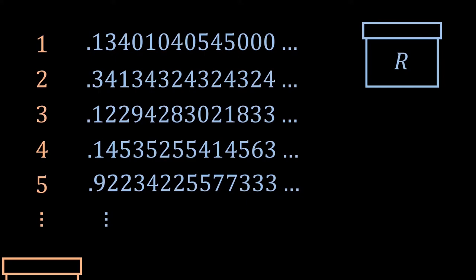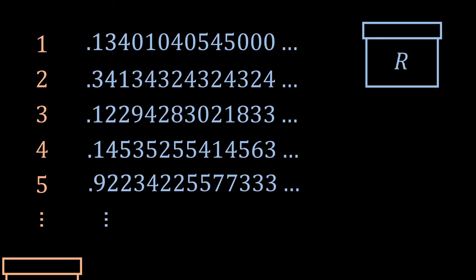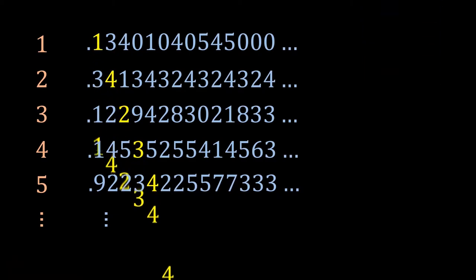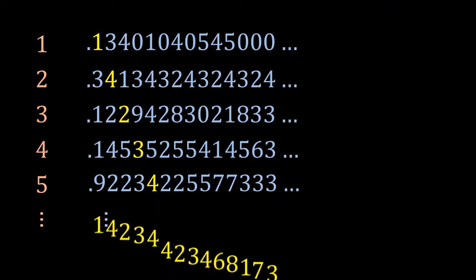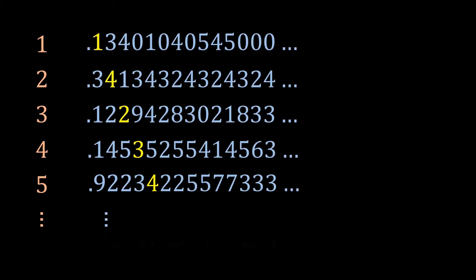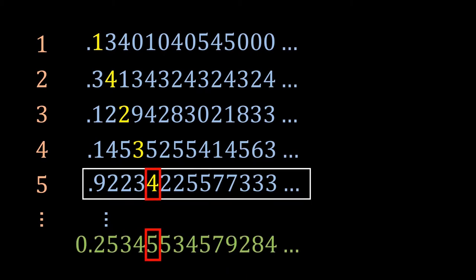But if we take the diagonal of these real numbers, copy them to the bottom, and add or subtract one from each number, we will then form a new real number that is not found from the list.